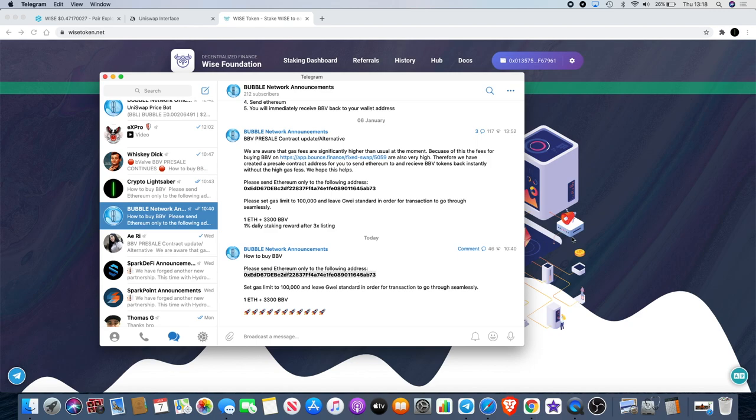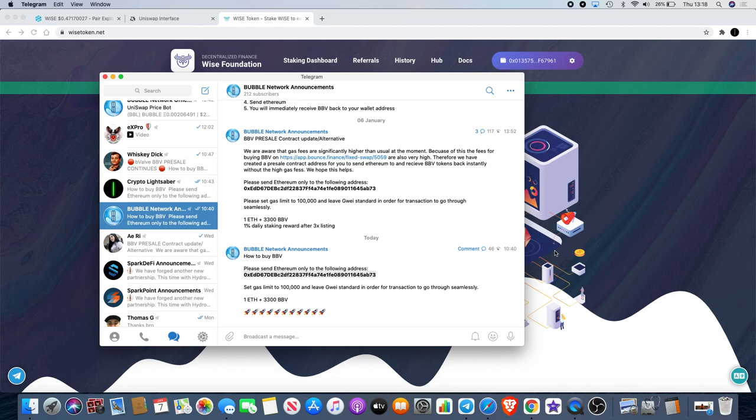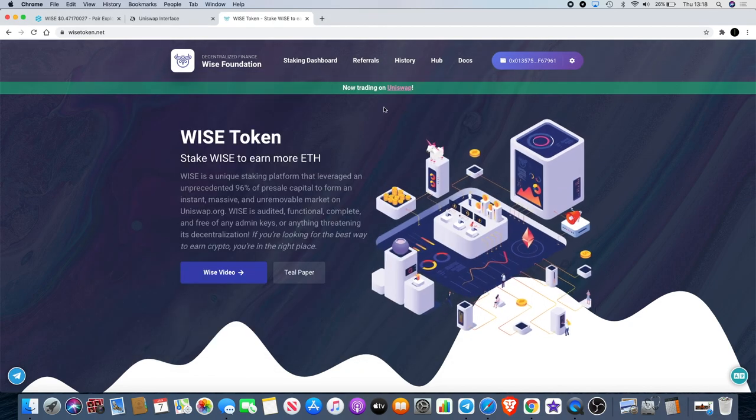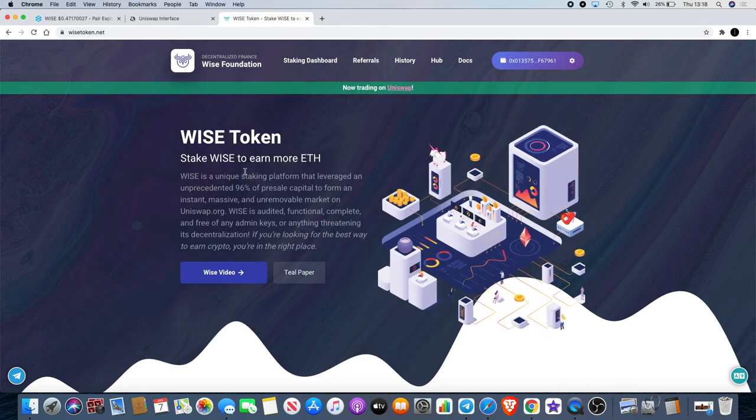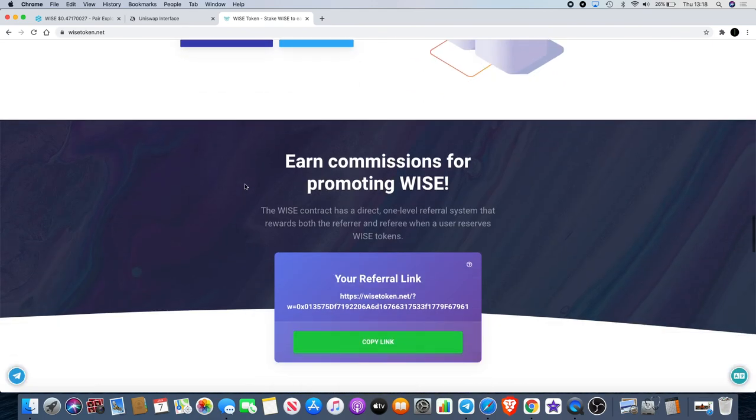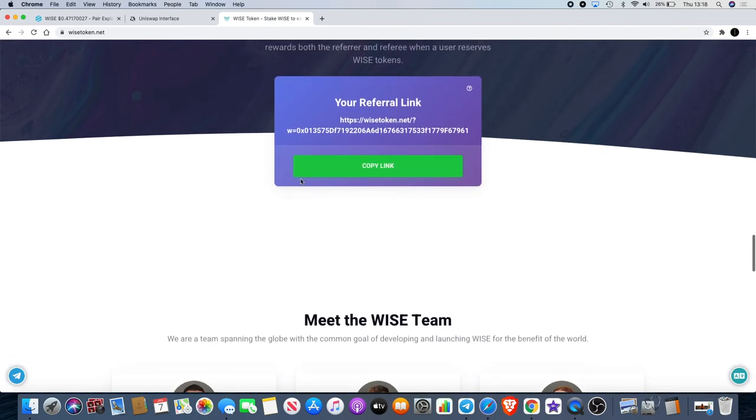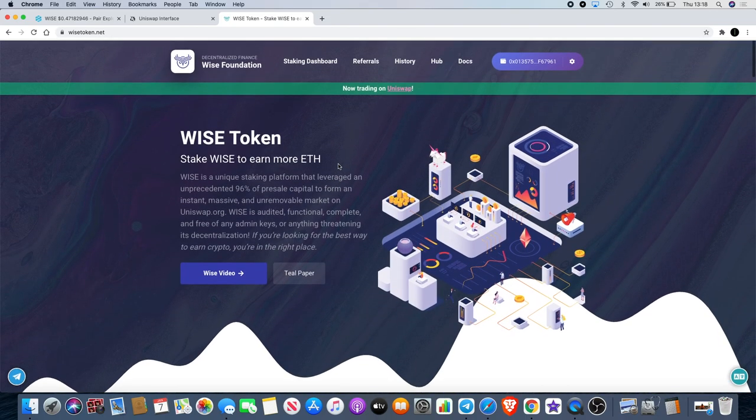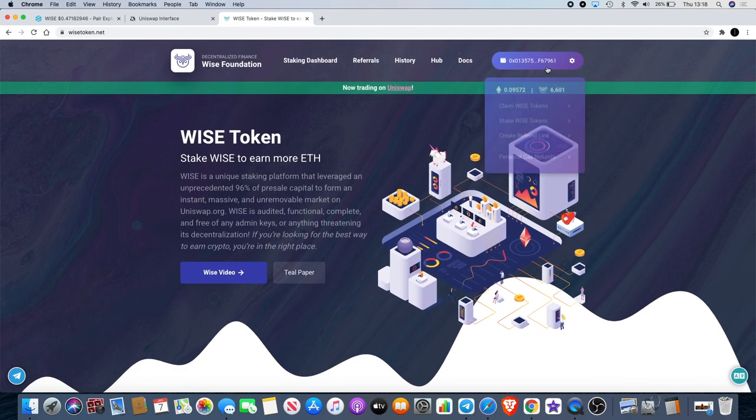There's only nine days left at the moment and you can get 3,300 BBV for that price. We notice a few people have been using this, so obviously it does the job with lower gas fees. At the end of the day you can get into that pre-sale, so I'll leave a link in the description for that as well. I'm also going to leave a link for my Wise referral link so you can get 10 extra shares when you stake your Wise.